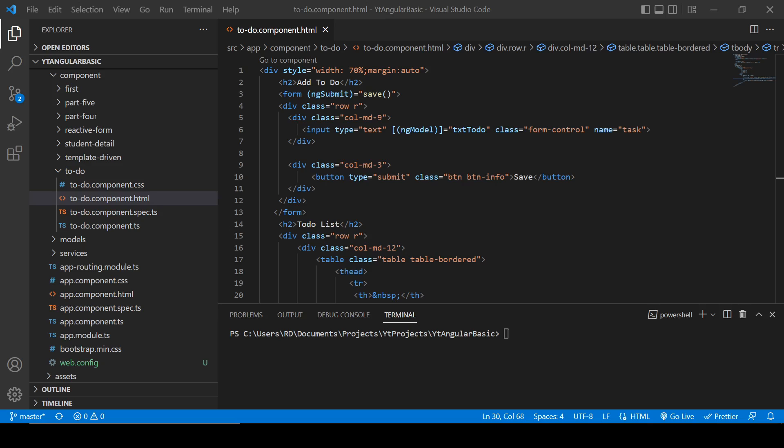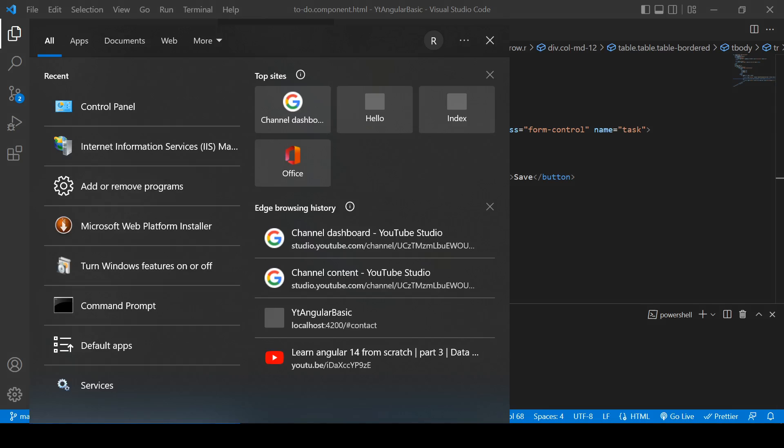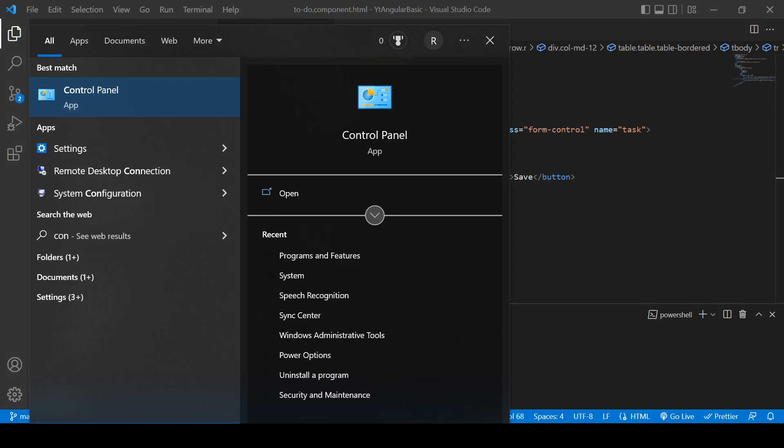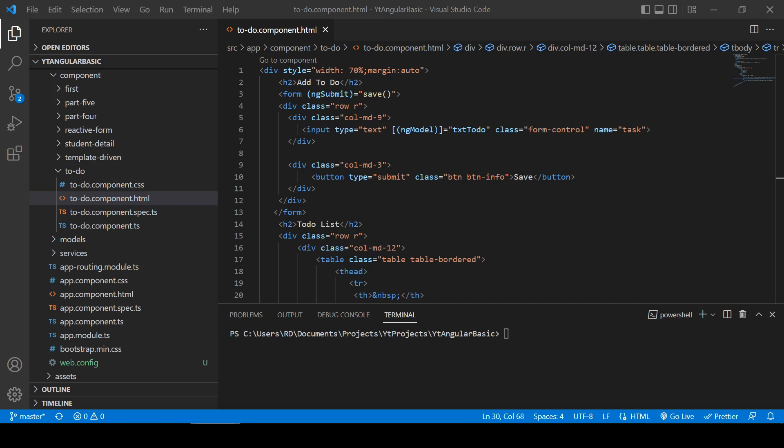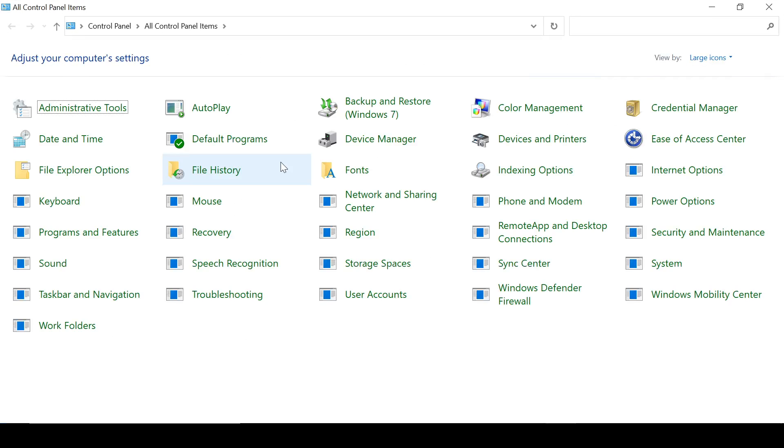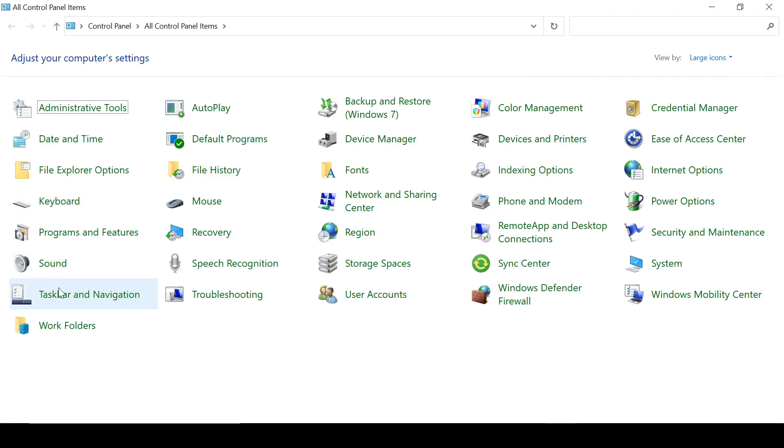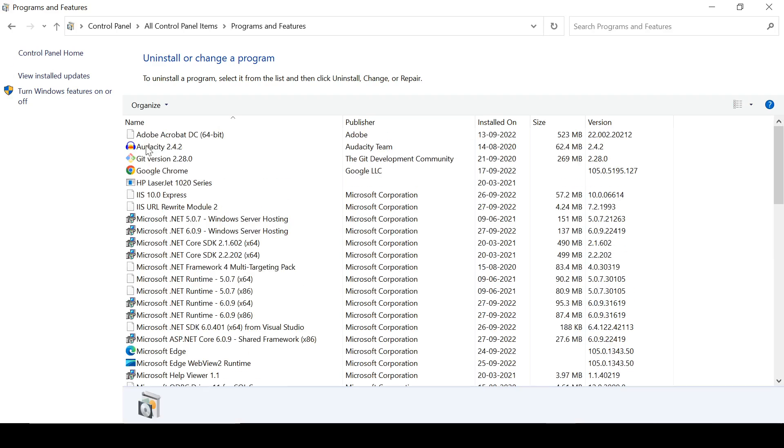This is going to be the last video on this series and here we will learn how to deploy our project into a local IIS server. So let's get started. First, we need to open Control Panel and Programs and Features.